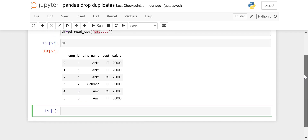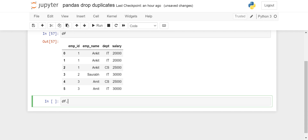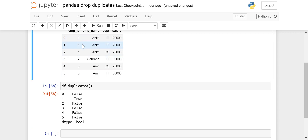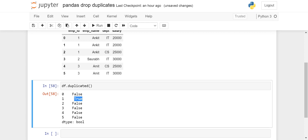Let's see how we can first find duplicates. For that we have df.duplicated() — this is a function and it will return a series of boolean values. Whenever it encounters a duplicate it will return True. For the first row it gives False, and the second row — which is a duplicate — returns True. Any row appearing for the first time is False, and duplicates appearing afterwards are True.